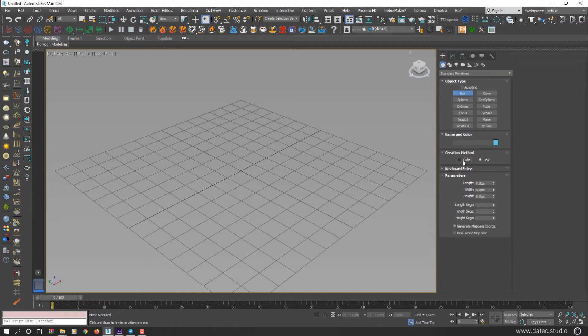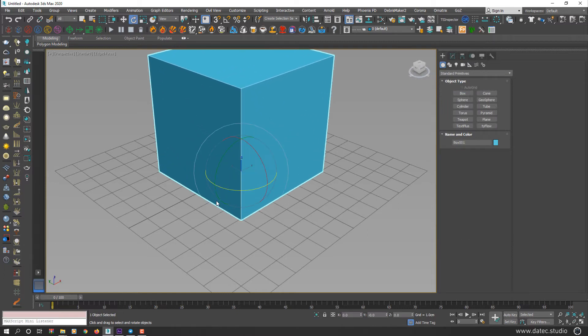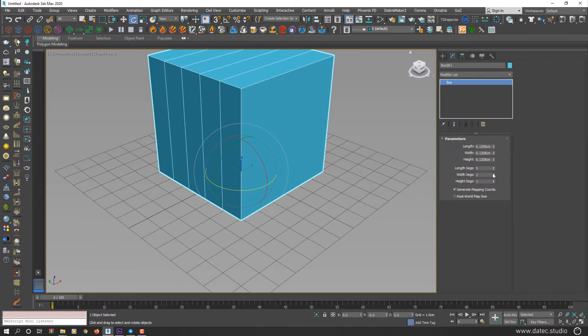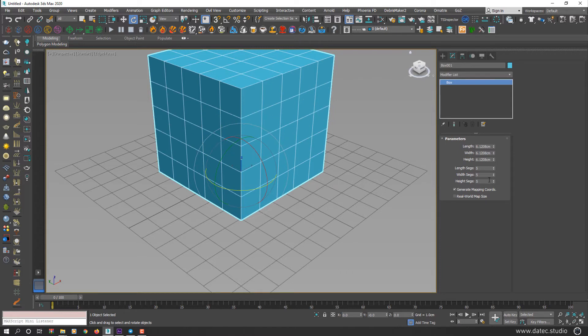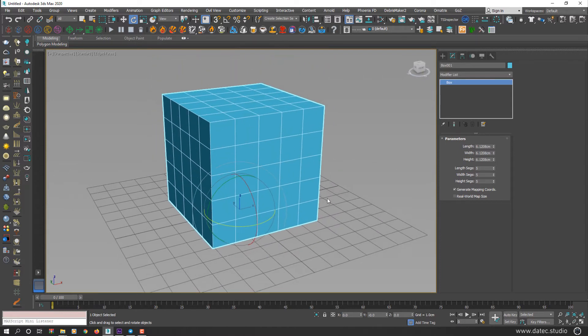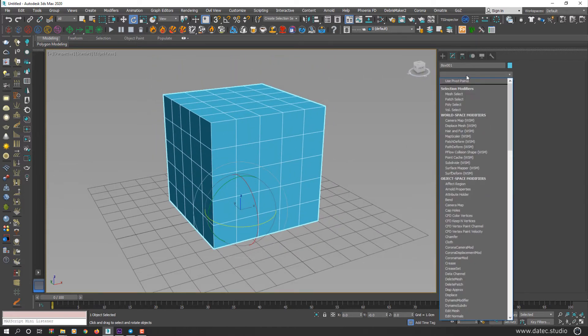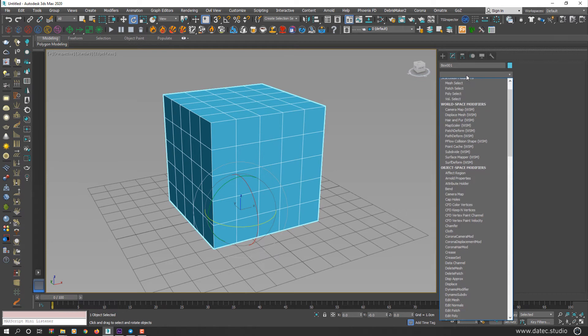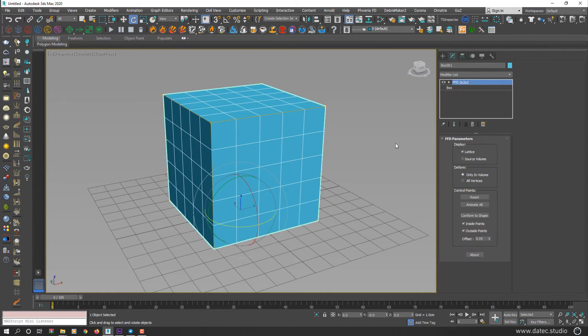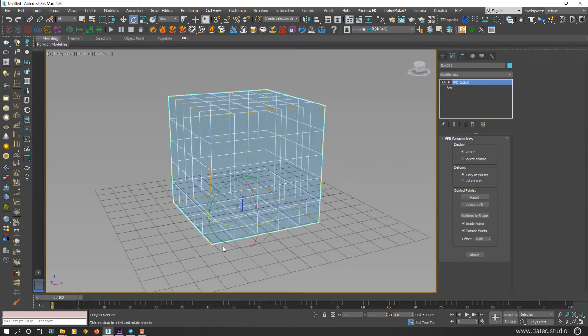So I delete all these geometries, creating a cube and increasing segments. Now from modifier list, if I select FFD, for example, this time 2 by 2 by 2. In each axis, we have only 2 points: 2 for X, 2 for Y, and 2 for Z.